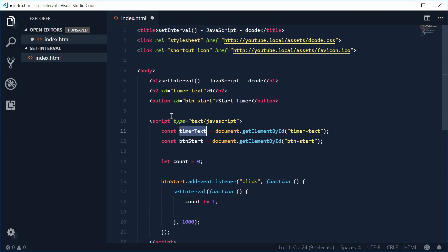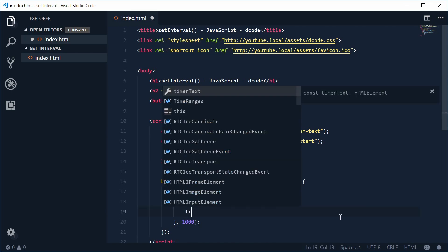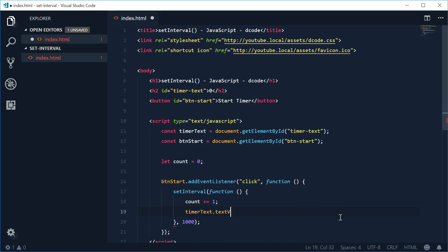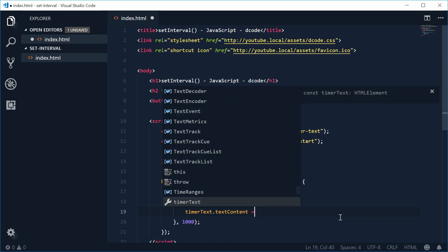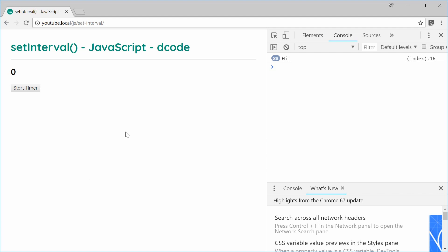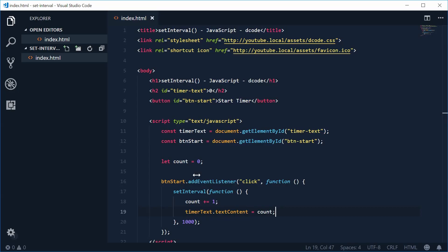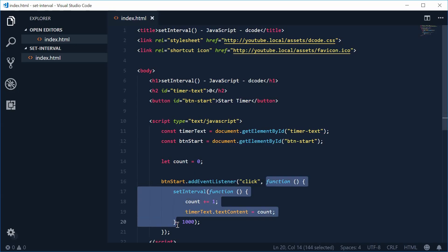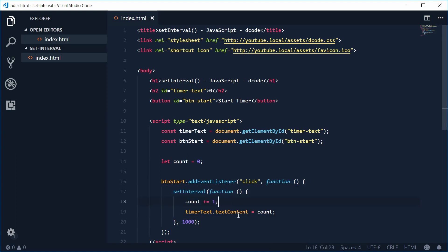Now we can change the text of this h2 tag to be the actual value of count. Down here, let's say timerText.textContent is equal to the value of count. Saving this and refreshing gives us the desired result. Let's refresh, press Start Timer — 1, 2, 3, there we are. What's happening is this function is being executed every one second, we're increasing the count by one and making the value of the h2 tag equal the count variable.